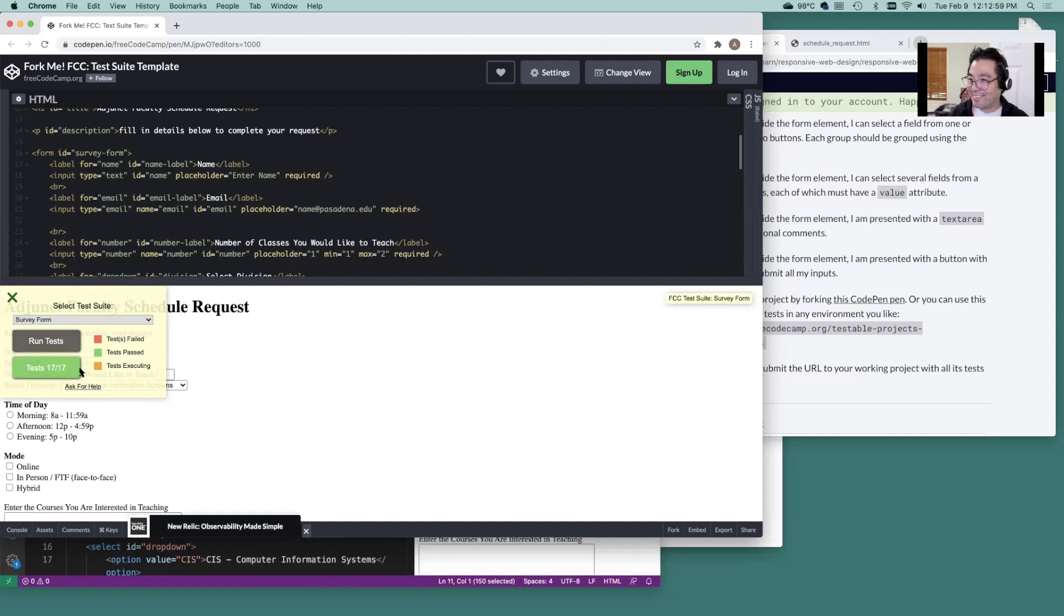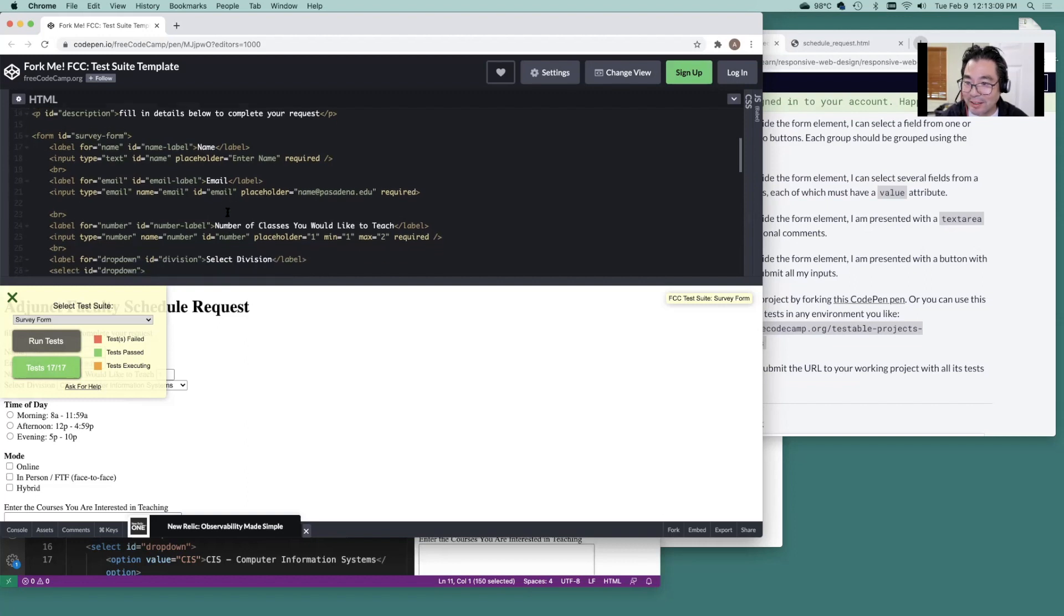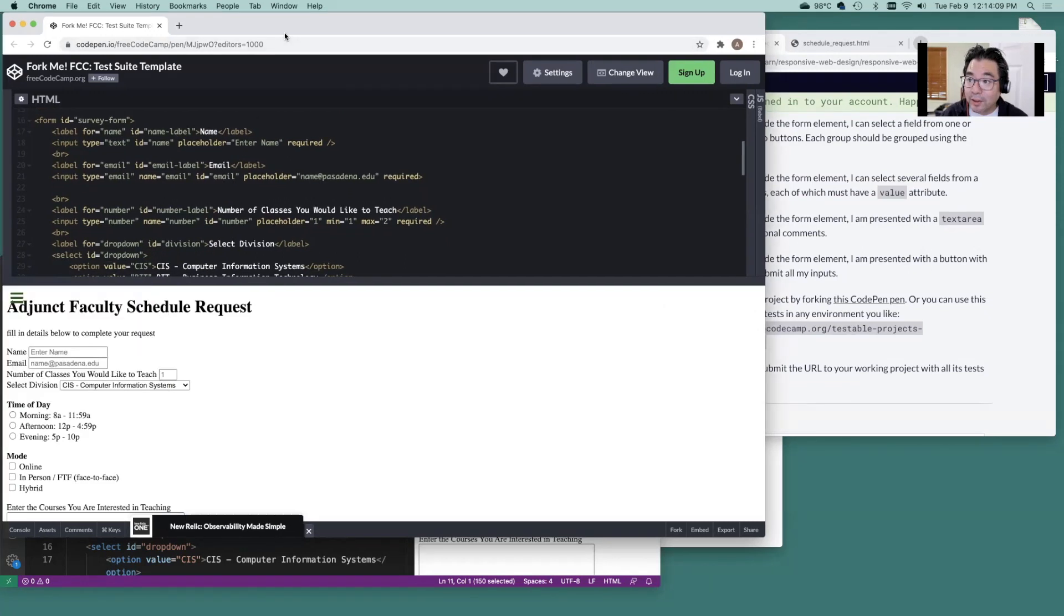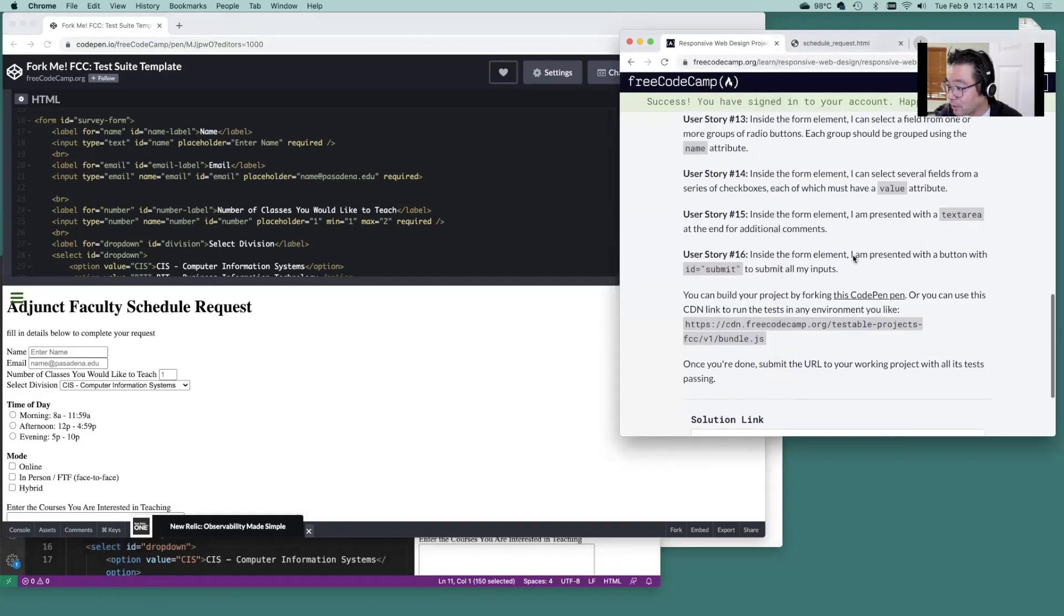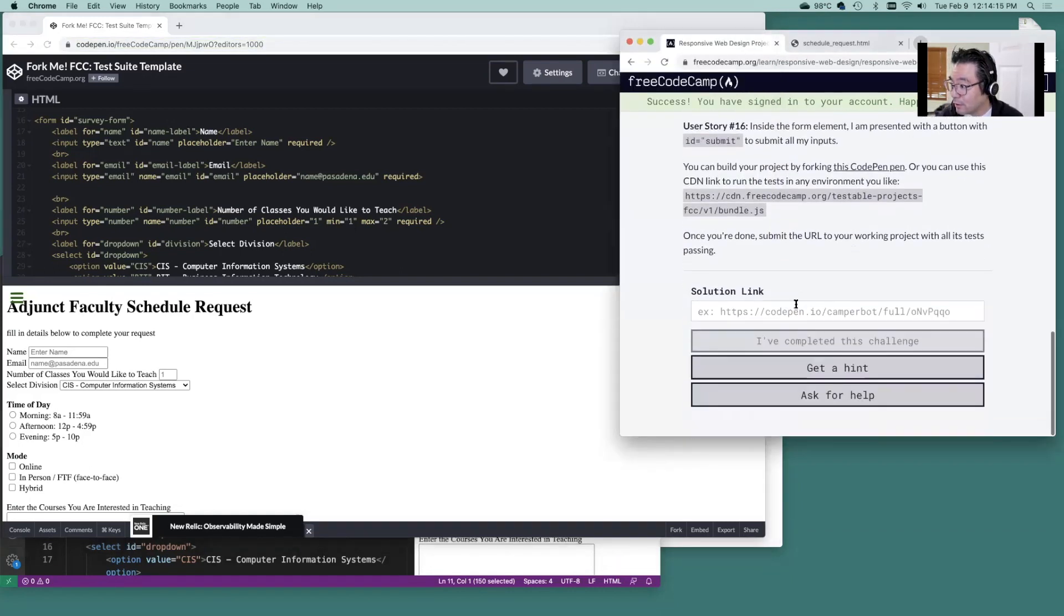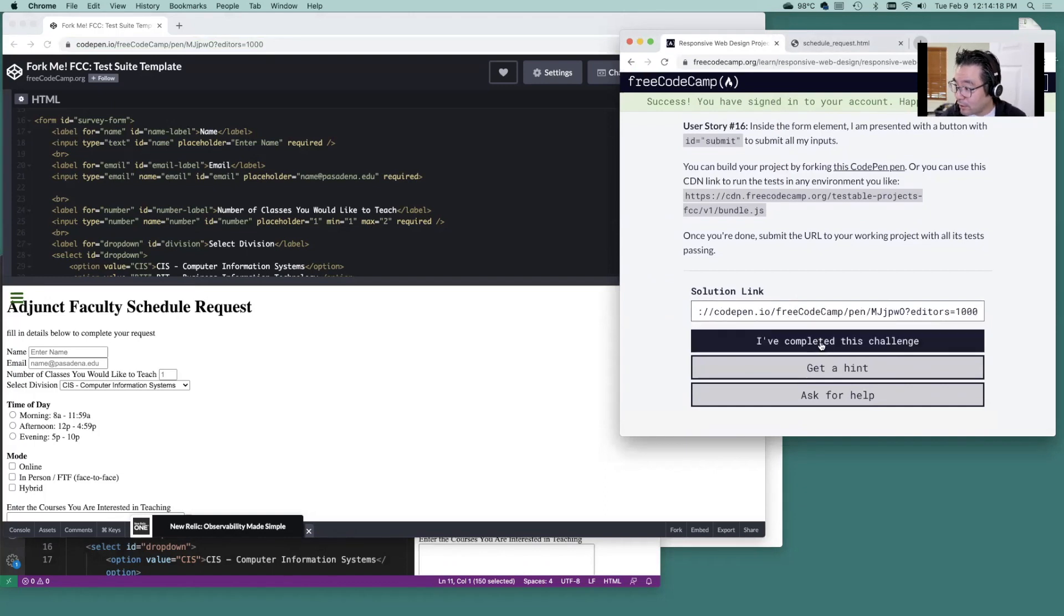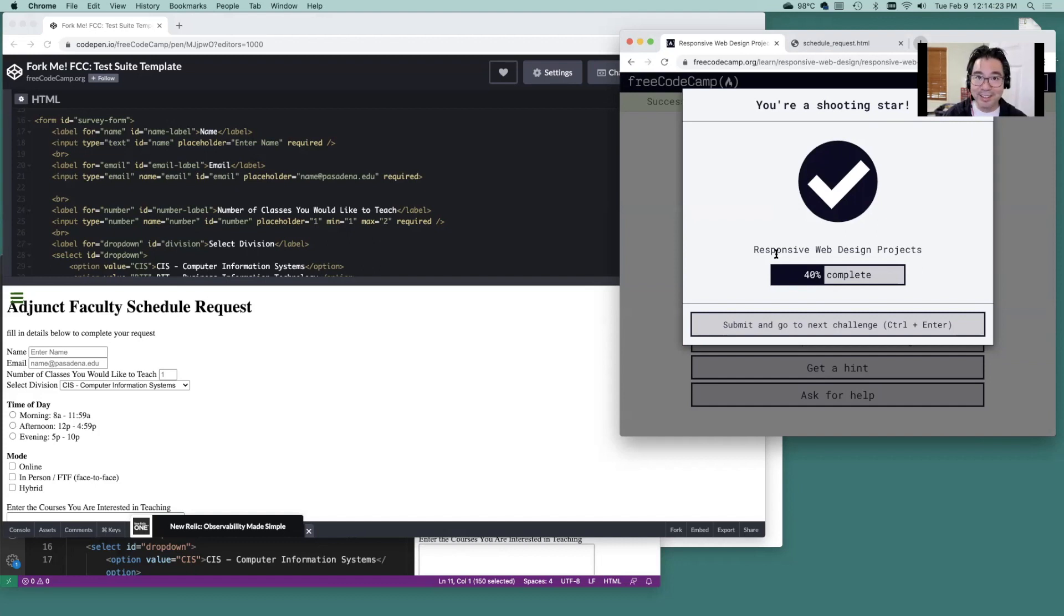That's the way to do it then. It was looking for ID email. Oh, that's right. If you want to get your points, copy that URL. Paste it in the solution there. Say I've completed the challenge. And congratulations. You are done. Submit. Go to the next challenge.